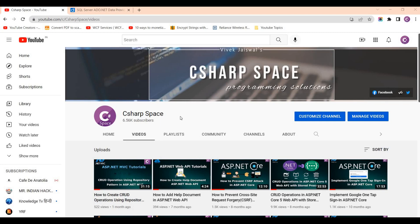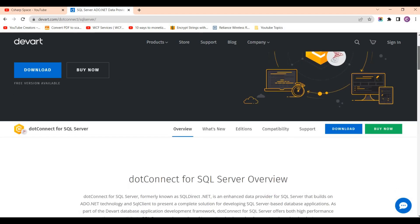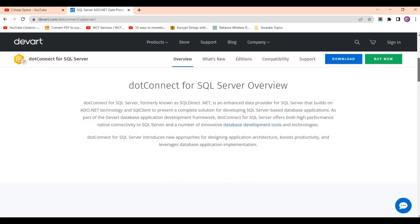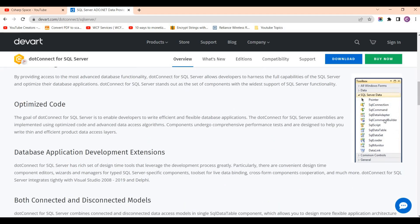Hello friends, welcome to CSAP Space. Today in this video session we will discuss how to use dotnet connect for SQL Server and also discuss the rich features for ADO.NET technologies that we use in our dotnet applications. It contains the most important features, like a wide range of advantages for SQL Server, including wide coverage of SQL Server features.